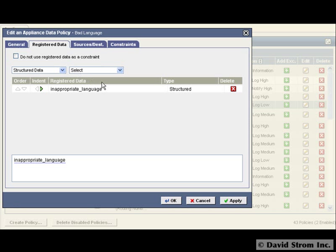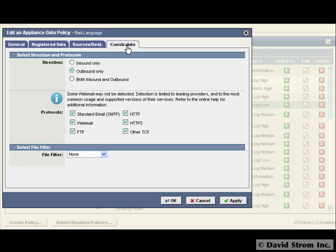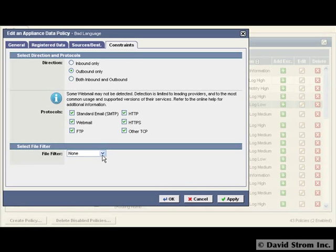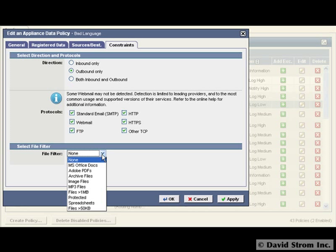To make changes, we click on the pencil icon and then the Register Data tab. Say we want to change our inappropriate language policy to filter both inbound and outbound traffic. We bring up the graphical rule editor. We make changes to the logic by clicking on the direction and protocols here.